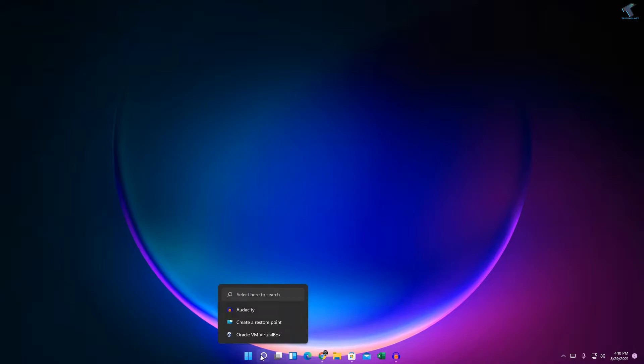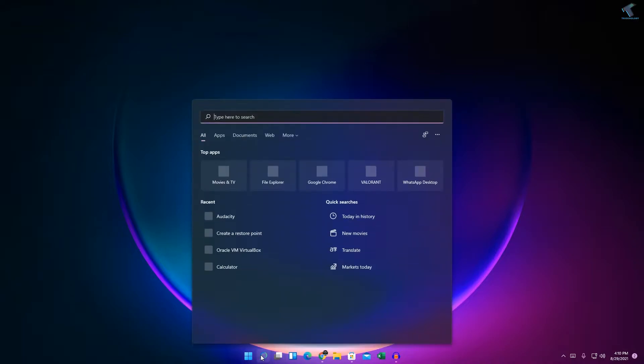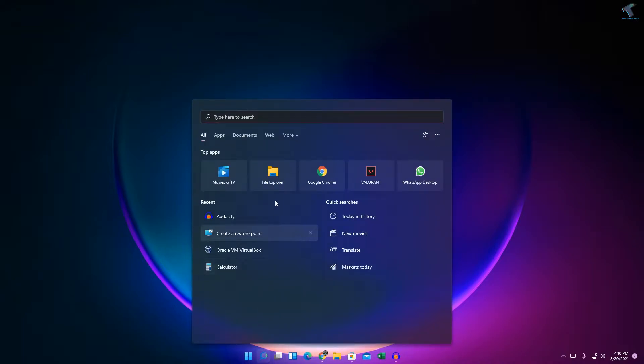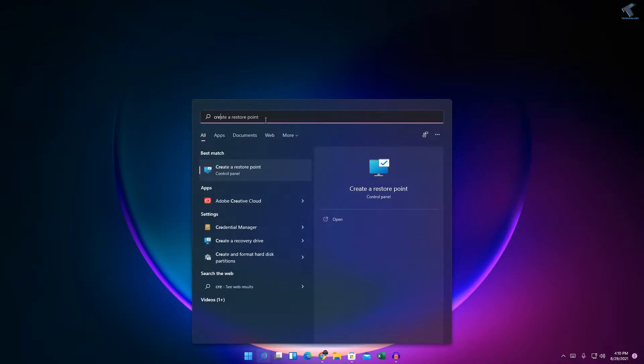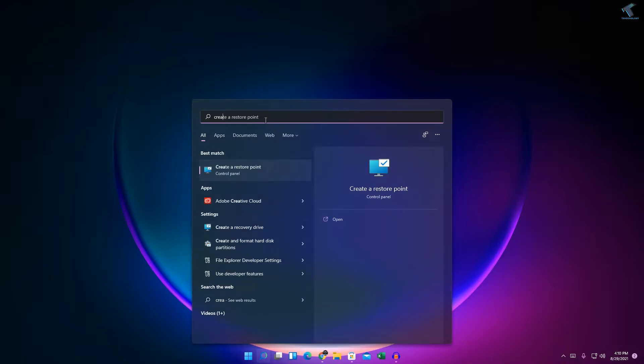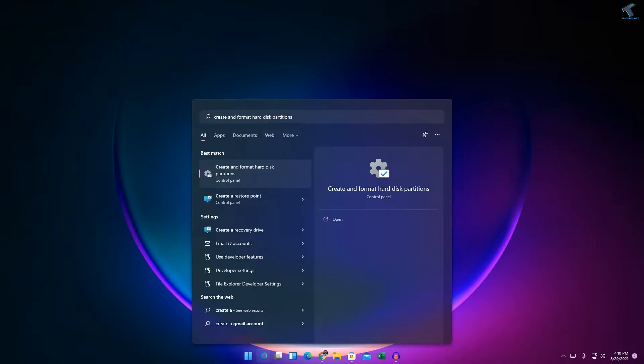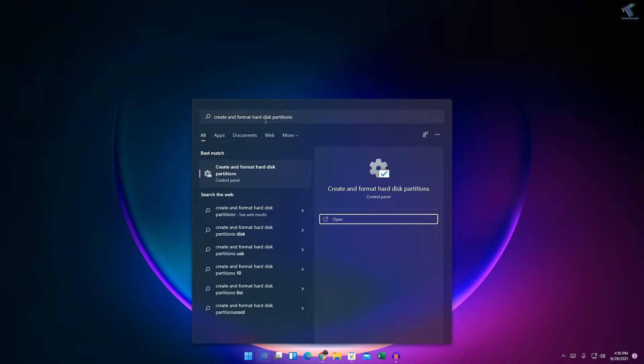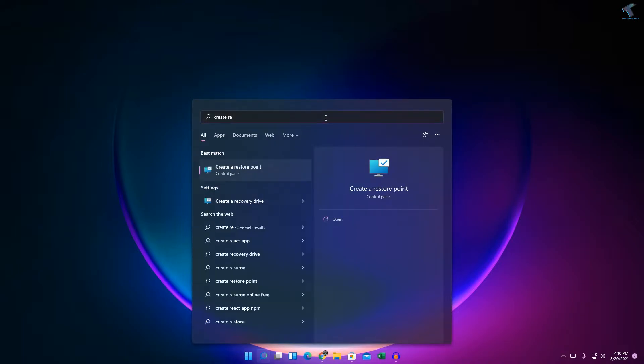First of all, you just need to click on your search window and after that you have to search over there 'create restore point'. So type over there 'create restore point'.